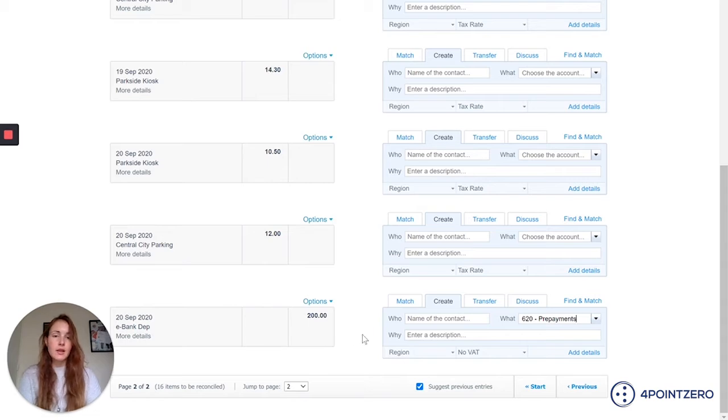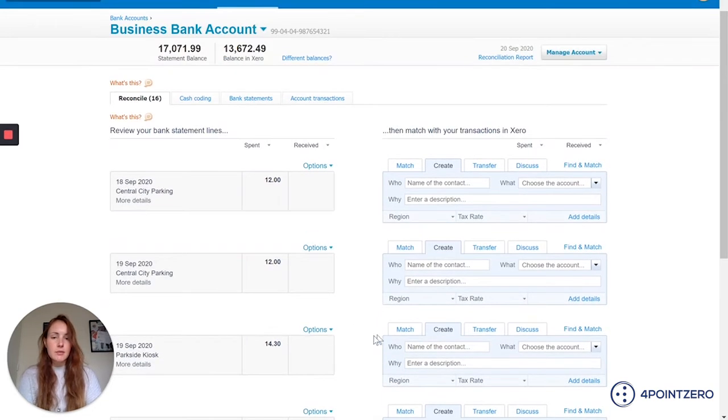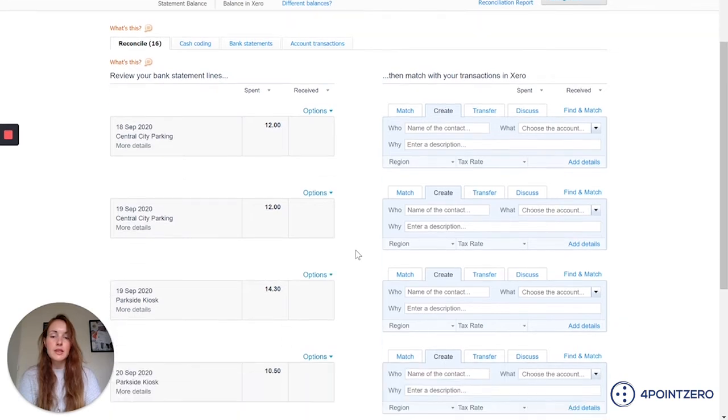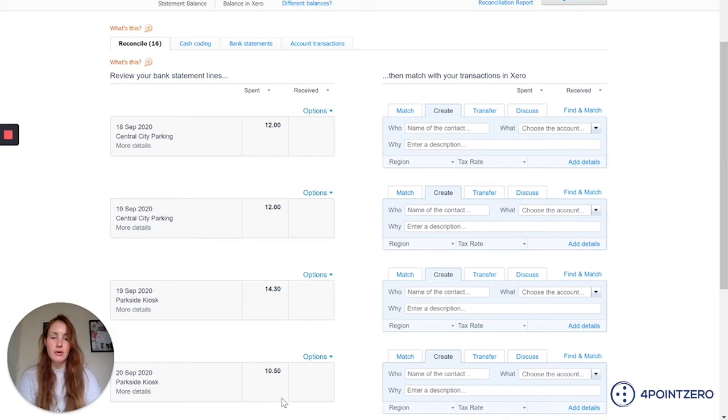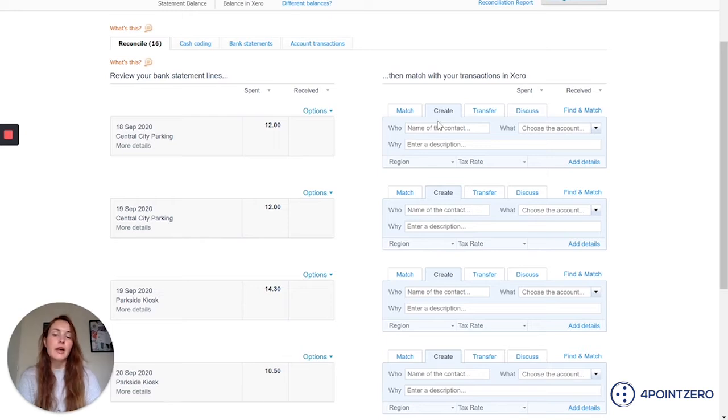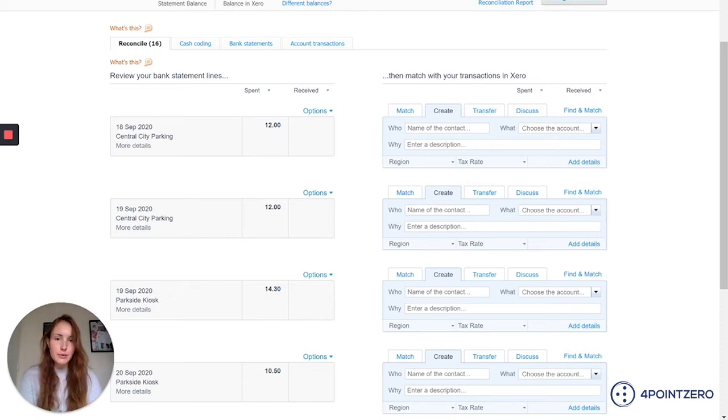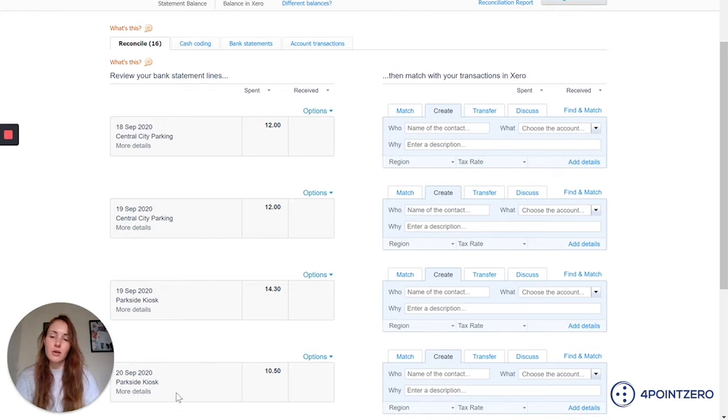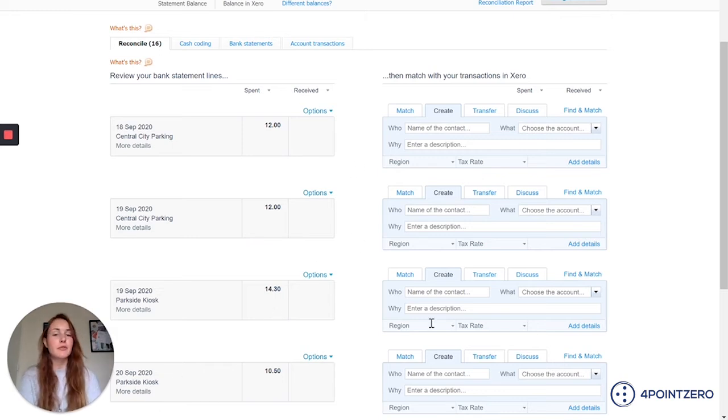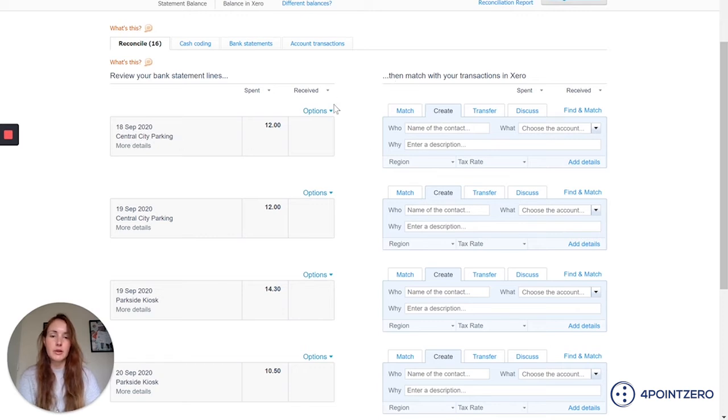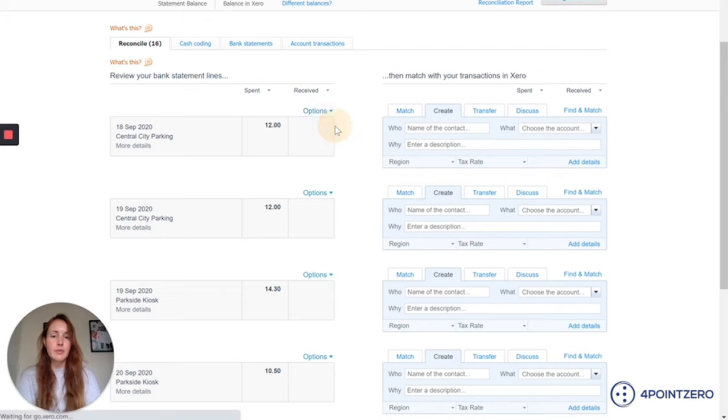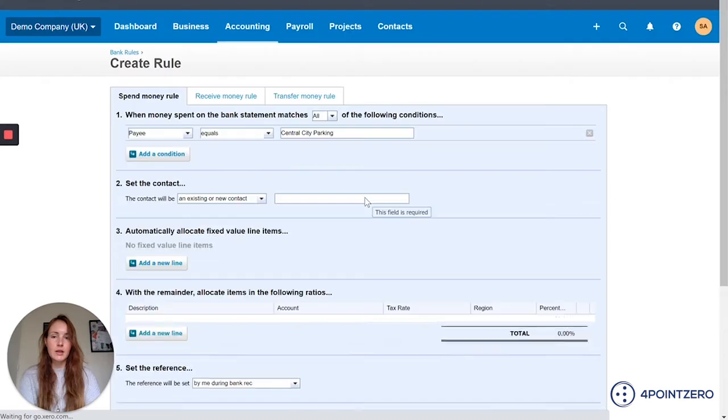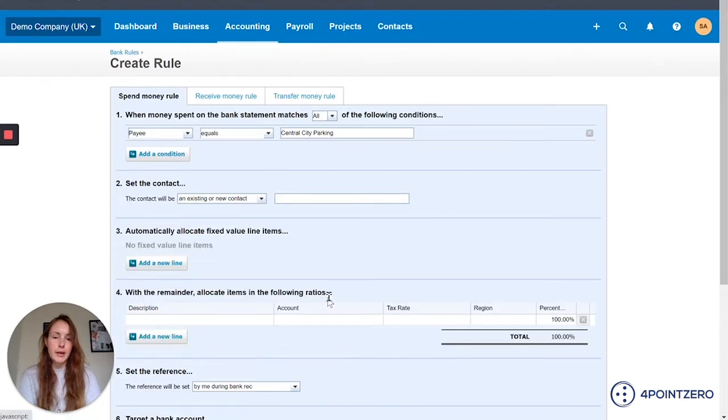The next examples that I wanted to run through with you is how to set up some bank rules. You can see in this particular company we've got a fair few small transactional amounts going out of our bank account and most of them seem to be for some sort of parking. I don't want to have to go through each of these lines and pop in my contacts and then account code and description. I'd much rather that Xero do this for me. You can see that there's a lot of similarities between all these different lines. So I can set up some rules which means that Xero will start doing some of the work for me. I'm going to use this central city parking one as my example. So on this line I'm just going to click options. I'm going to click create bank rule.